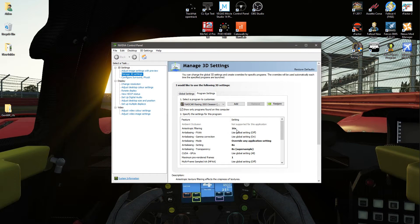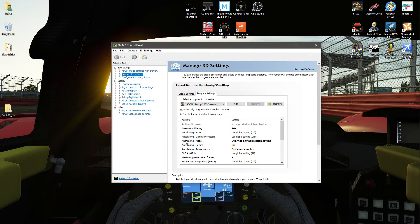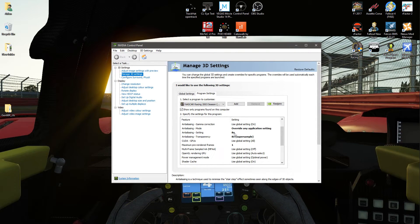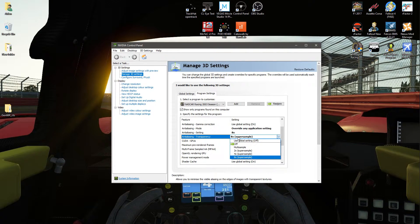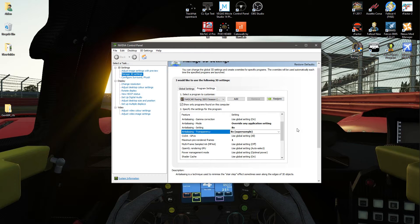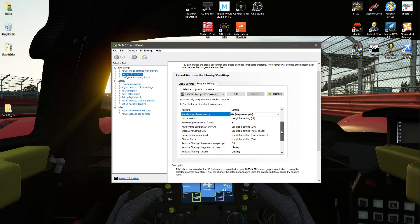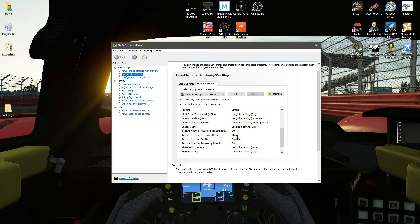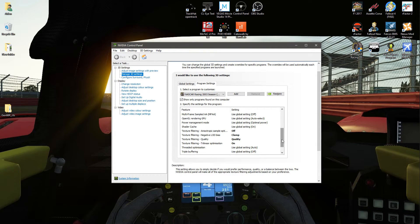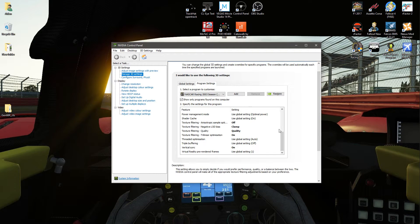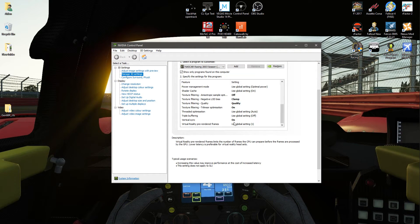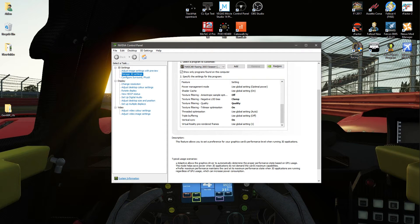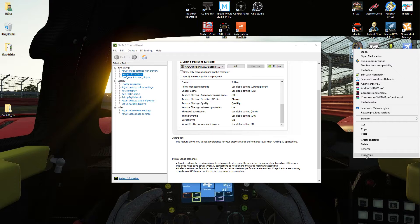What I've done is I've changed the anisotropic filtering to 16x—your video card might be able to go a bit higher, I'm not sure, but that's as high as mine will go. Anti-aliasing mode, we're going to be overriding the application setting, and then the anti-aliasing setting will be 8x anti-aliasing. Transparency, well it's on super sample—that's as high as mine will go, again yours might be able to go higher. Maximum pre-rendered frames: one. Texture filtering: off. Texture filtering negative LOD bias: clamp. Texture filtering quality: quality. Texture filtering trilinear optimization: on. And vertical sync: on. If you've made any changes, hit apply, and that's it, you're good to go.